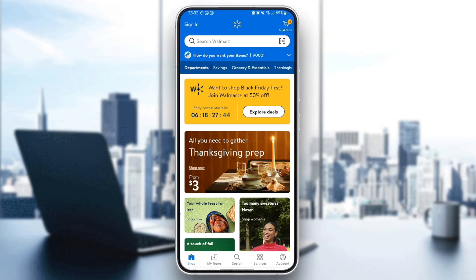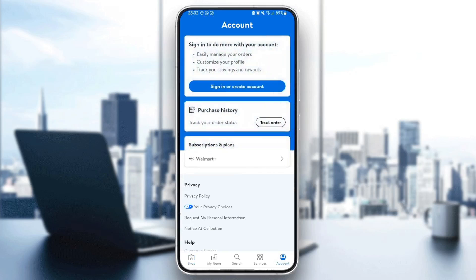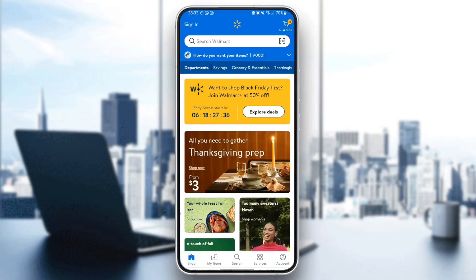Right here in account you're going to find your purchase history and your account settings. And if you go back to home right here in the top we're going to find the search bar and also the cart and sign in option.